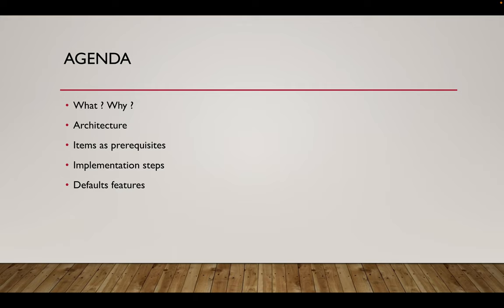So what all we are covering here is what is Landing Zone, why is Landing Zone very important, architecture, prerequisites that we need to know, how we implement them, and what are the default features that come as part of Landing Zone once we implement that.